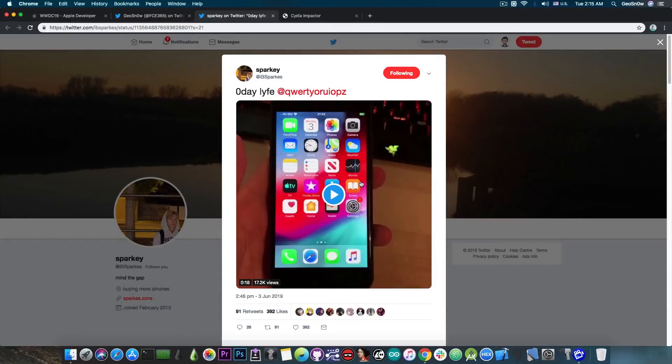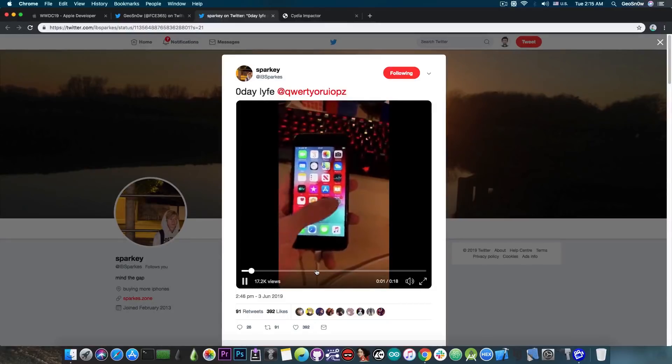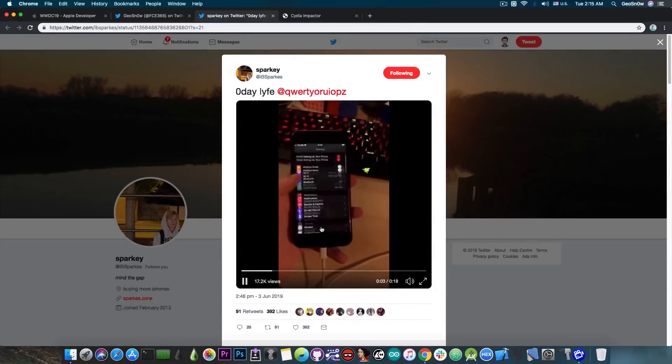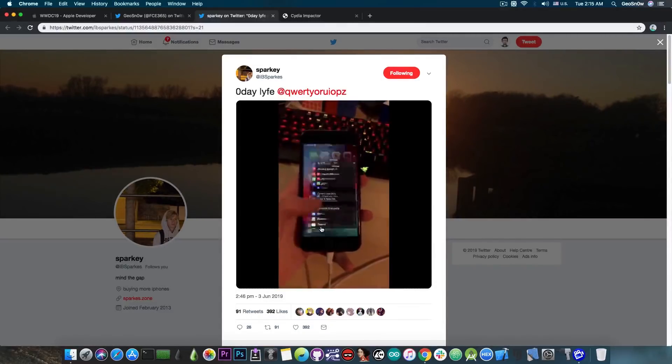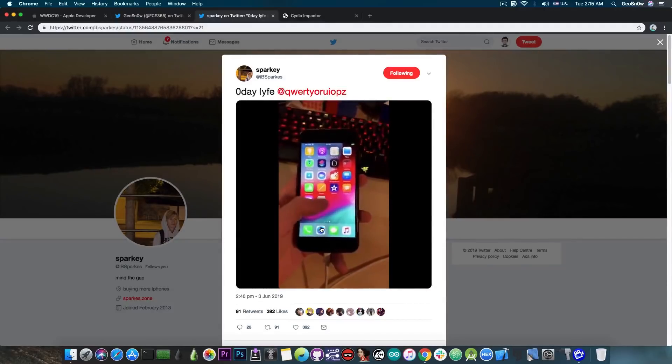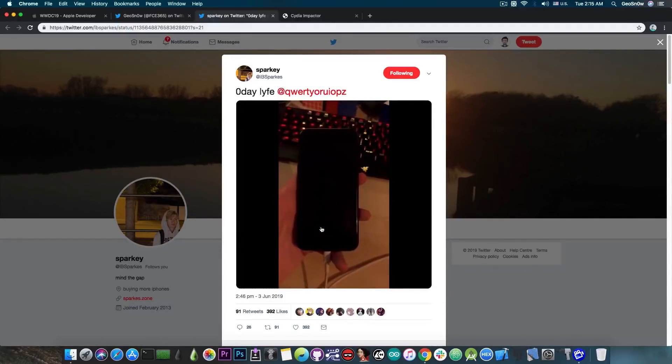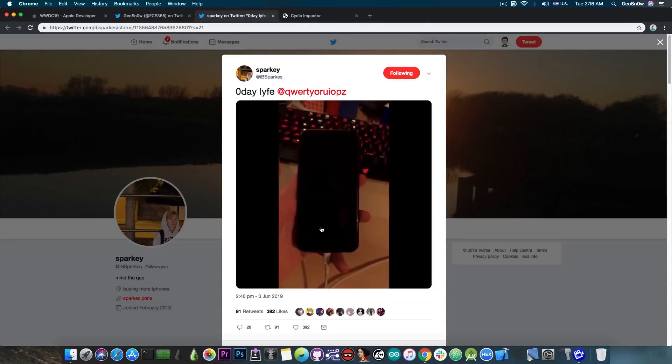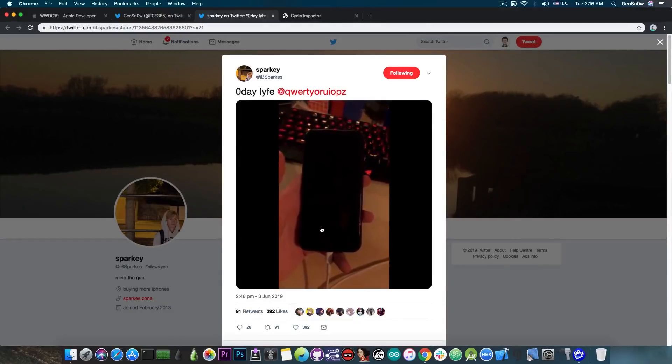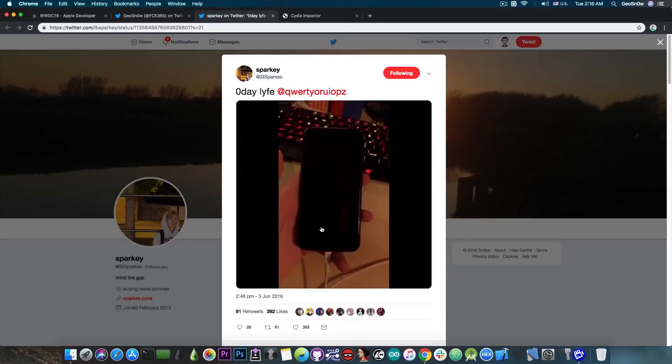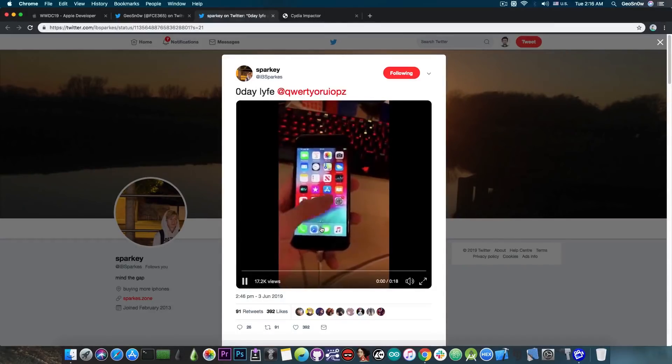Anyways Sparky found a vulnerability and he basically shows it here. He goes ahead on settings to demonstrate the dark mode so he's on iOS 13 and then of course he opens an application which makes the iPhone to actually go ahead and reboot so it panics the kernel.